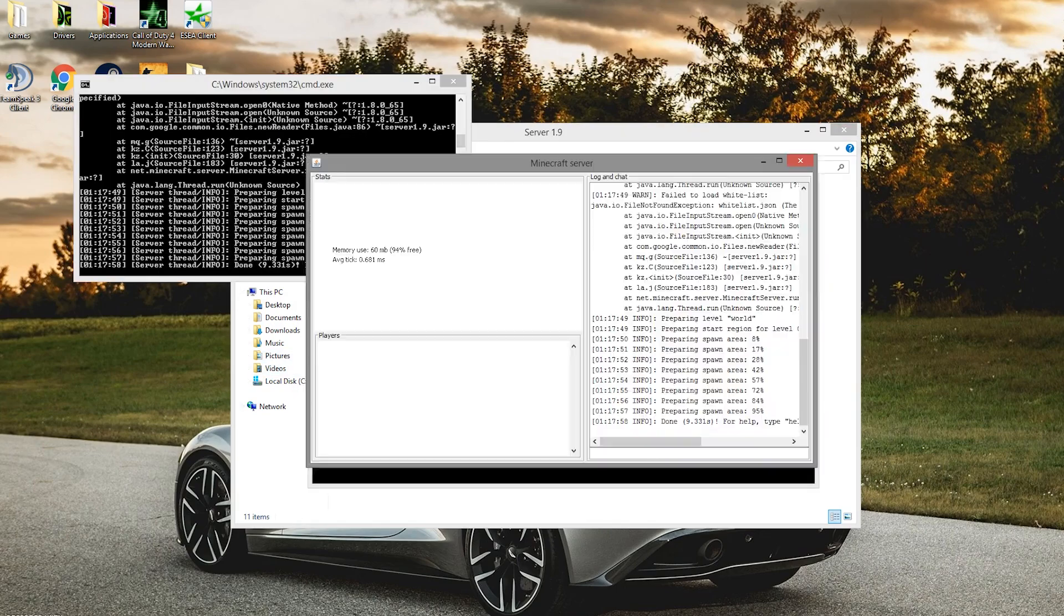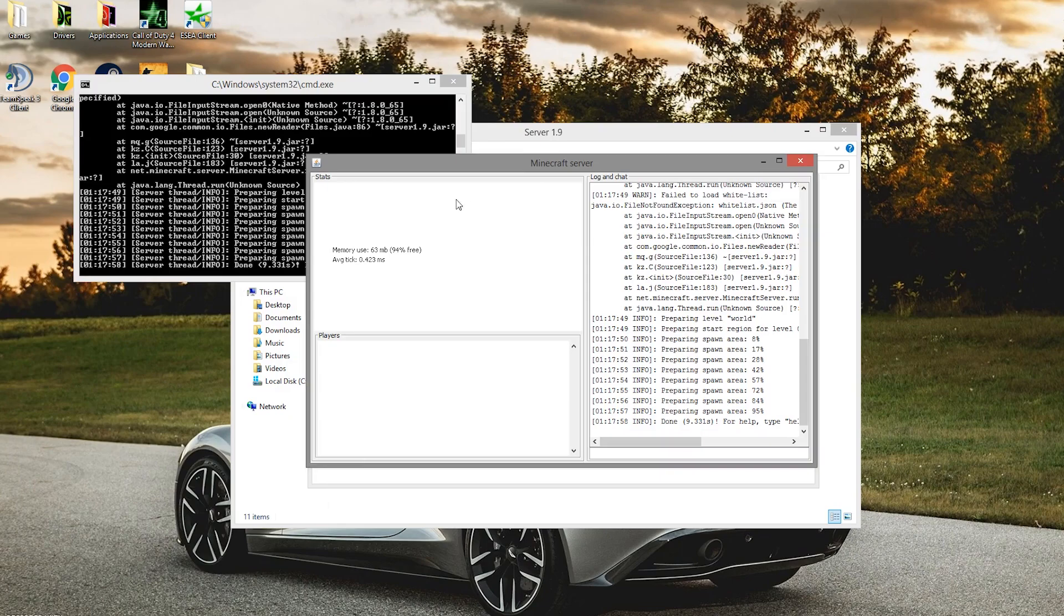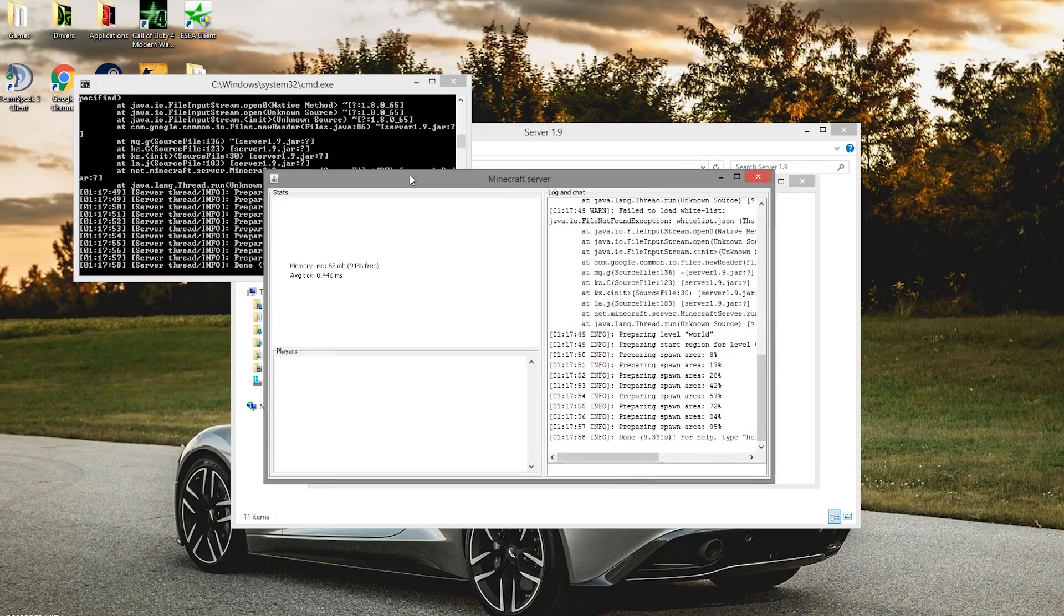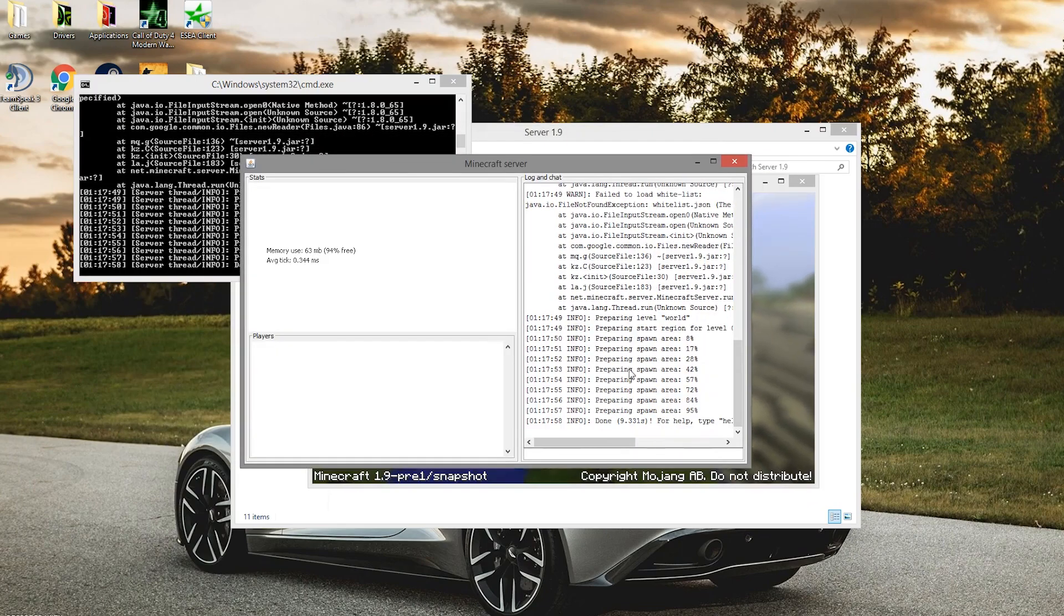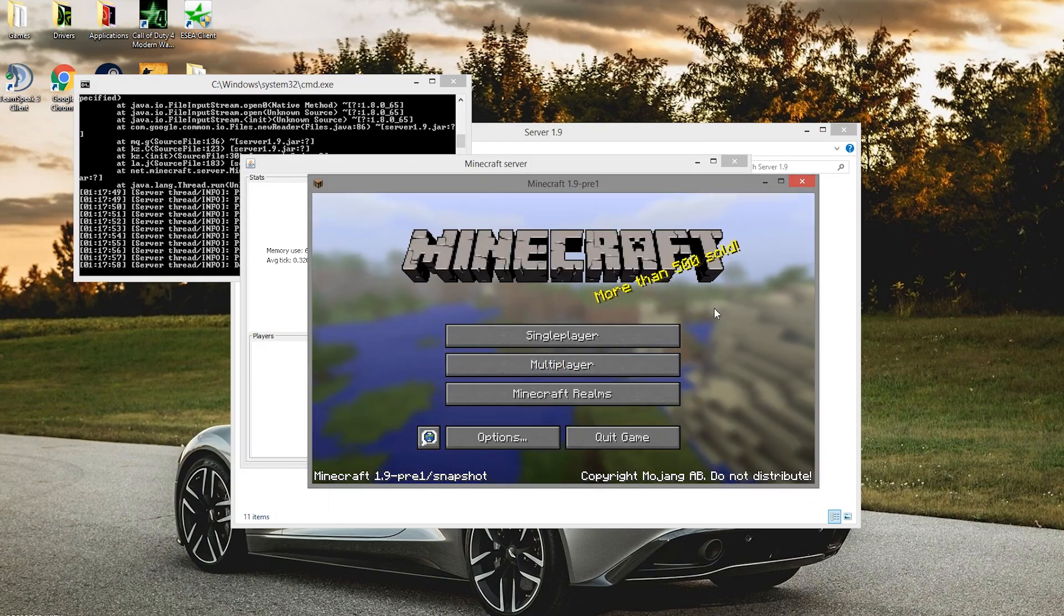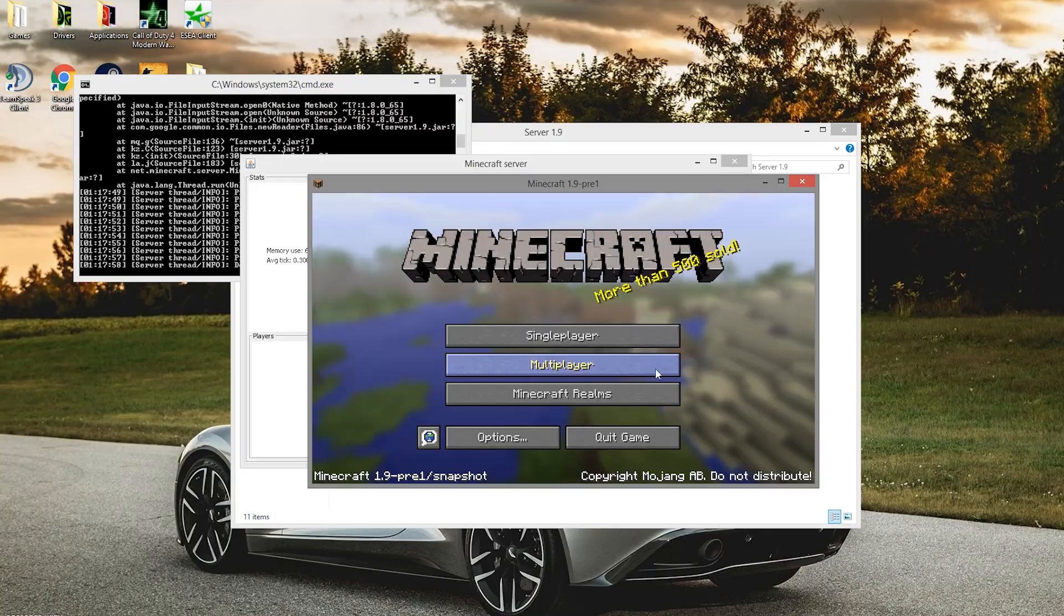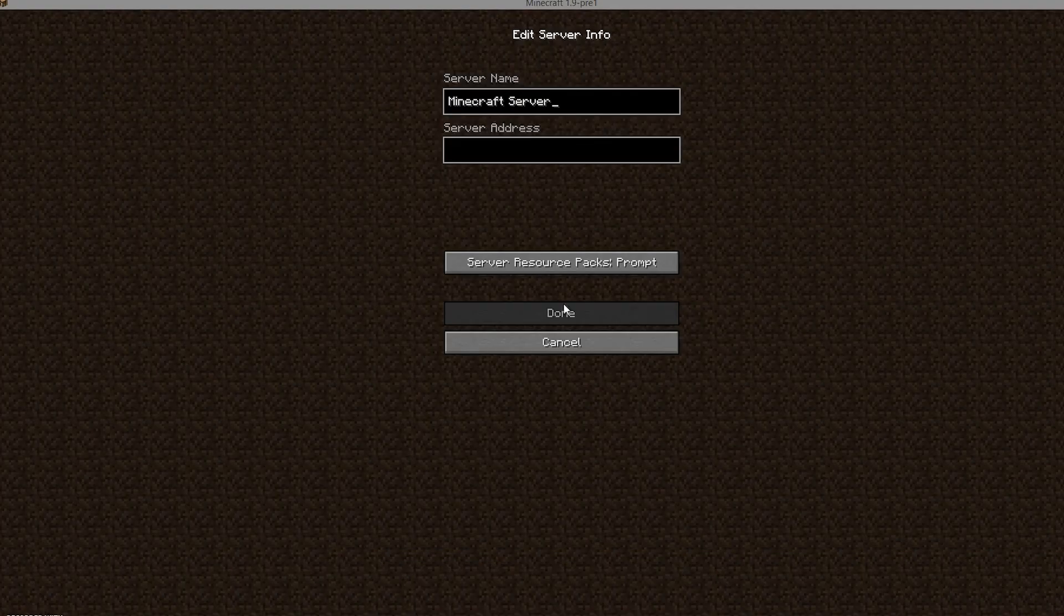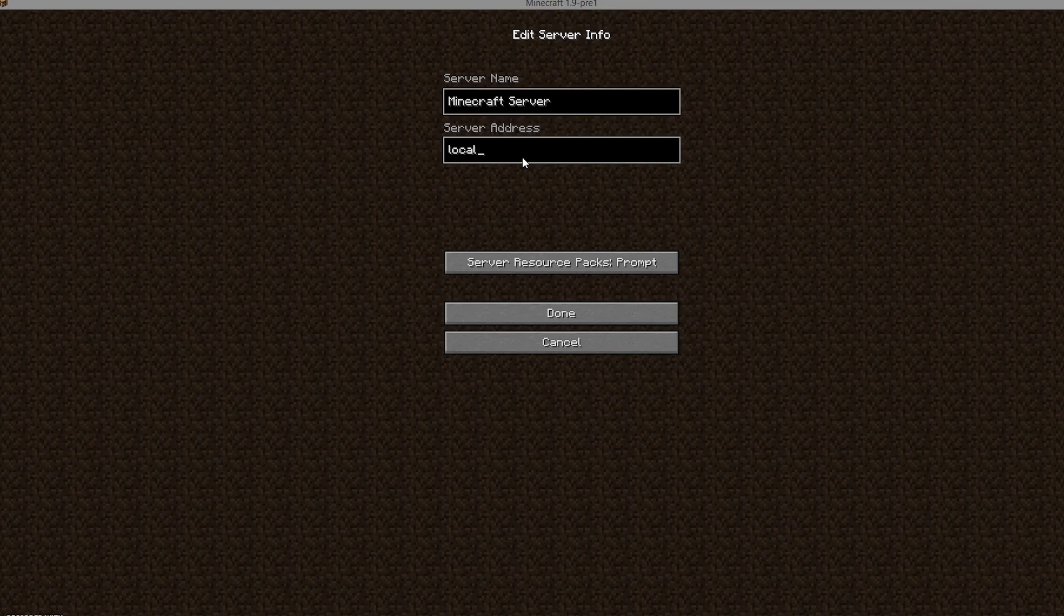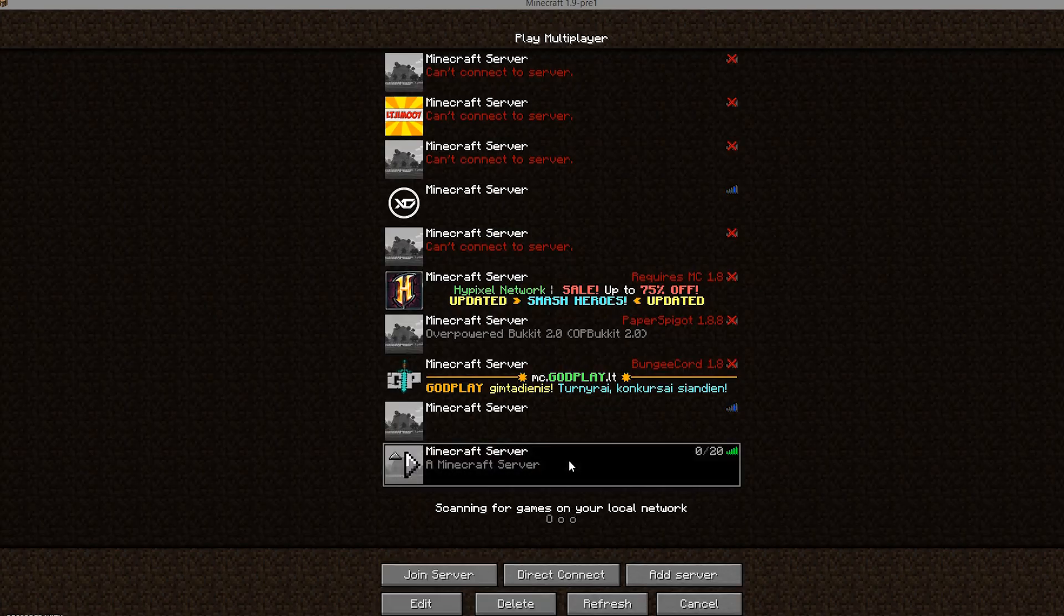The server is done. You'll have another thing pop up here as well, but yeah, that's it. Then you can go ahead and join by typing in localhost. If you do want your friends to be able to join, I'll leave a link to my port forwarding tutorial.